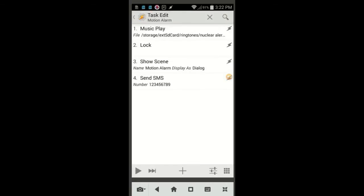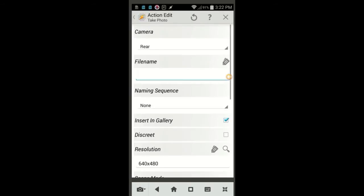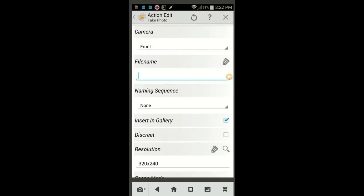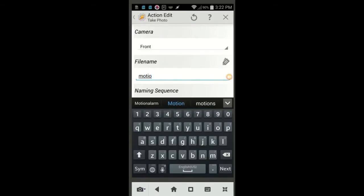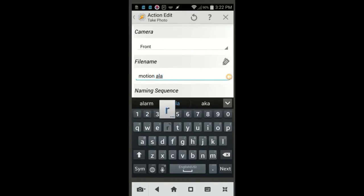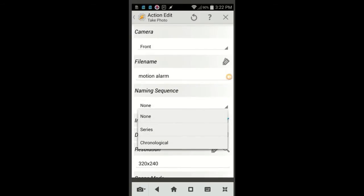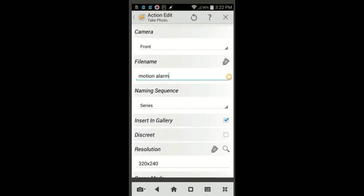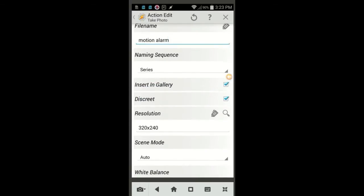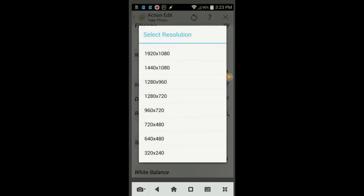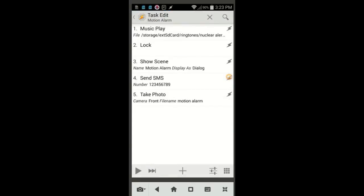Click the plus sign, select Media, then select Take Photo. Change the camera from rear to front, so it'll take a photo of whoever moved the device. In the file name field, enter Motion Alarm. In the naming sequence, select Series or Chronological. Either will work for this task. Also make sure to check the discrete box, and finally, you can change the resolution if you wish by clicking the magnifying glass. Click the back arrow, click the back arrow one more time.